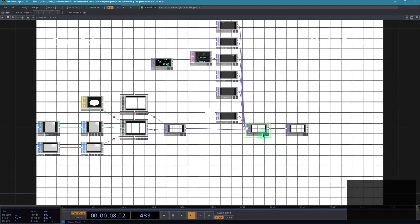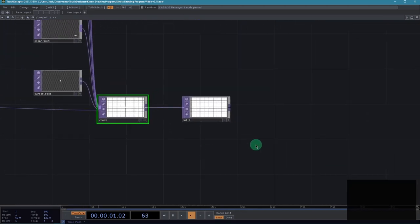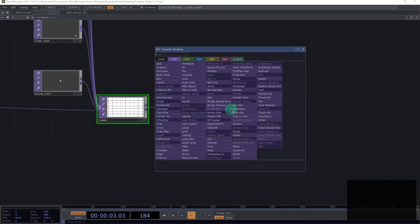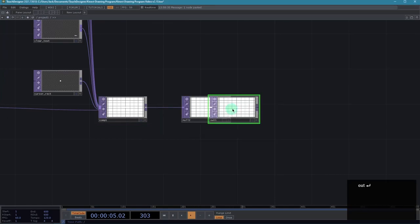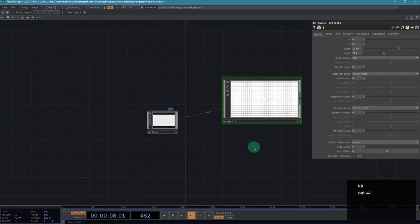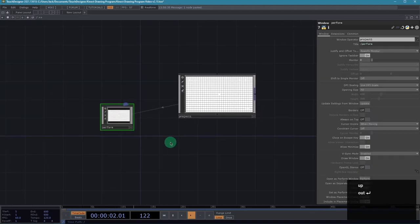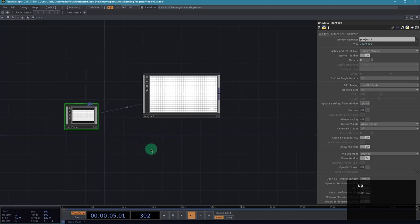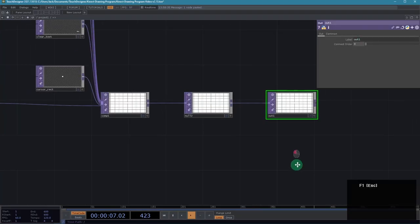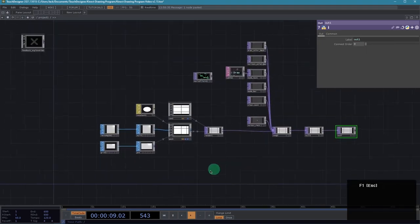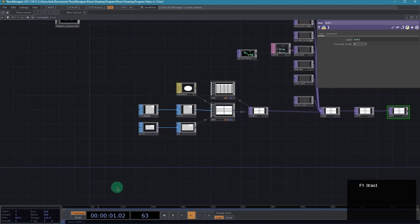Now turn off the display, and before we move on I'm going to add an out TOP so we can look at this full screen in the future. Within the perform window operator up a level, make sure you set the opening size to fill and the border switch to off, so that when we view this full screen it won't appear in a window. We've got that complete, and now we can actually build the TOP network — the functionality that generates the drawing.